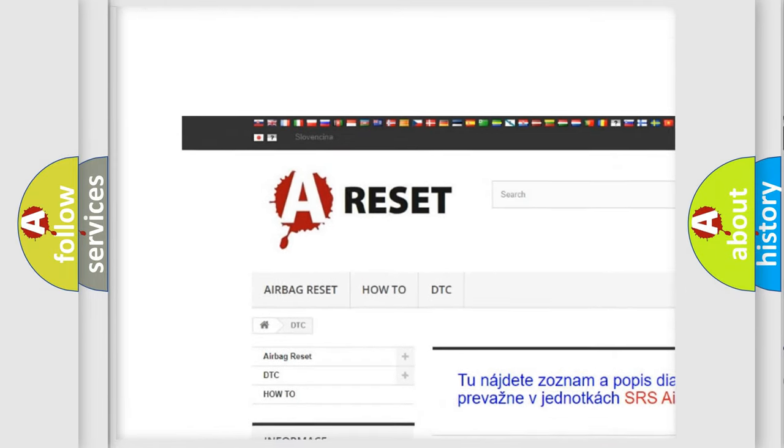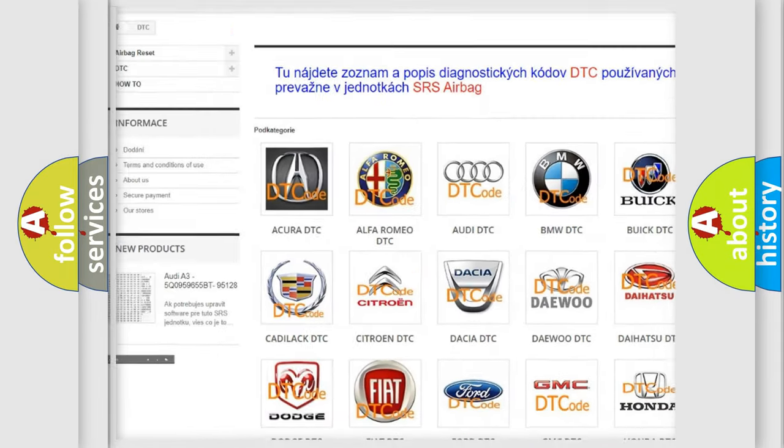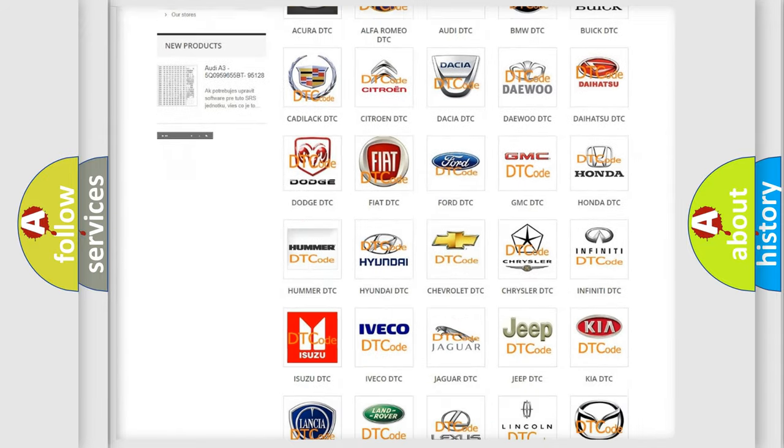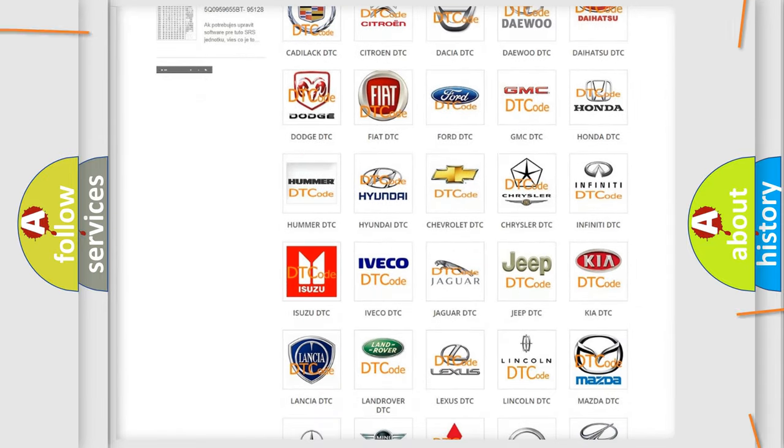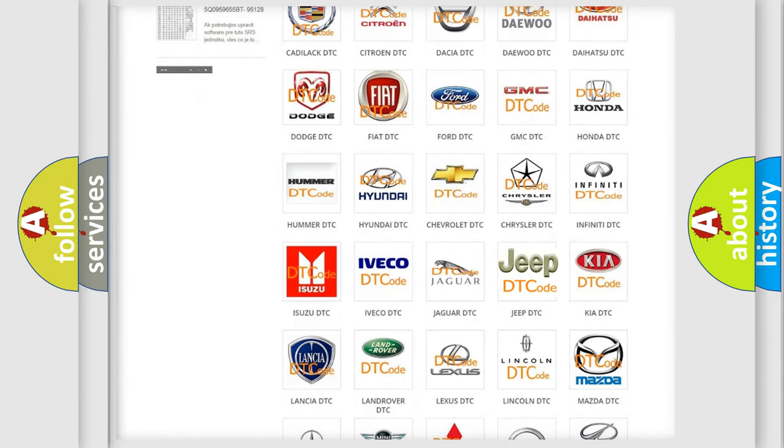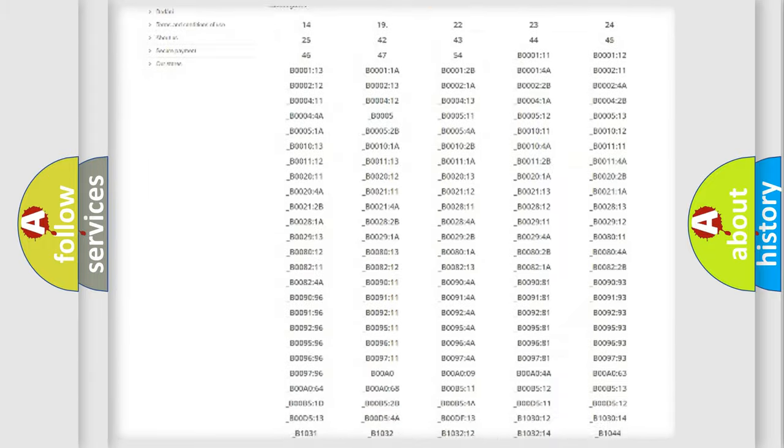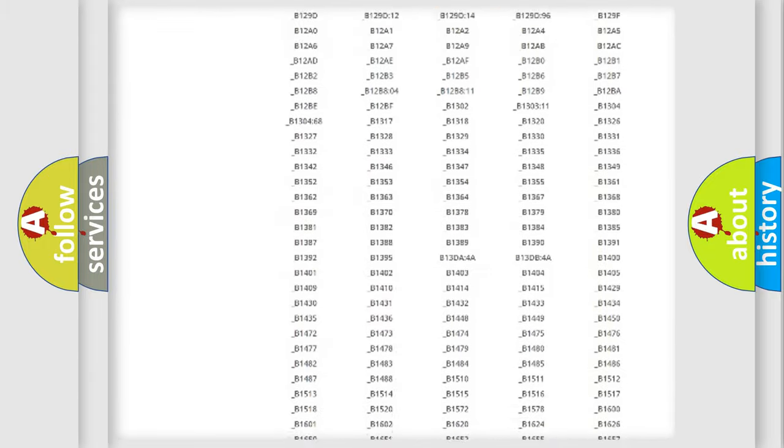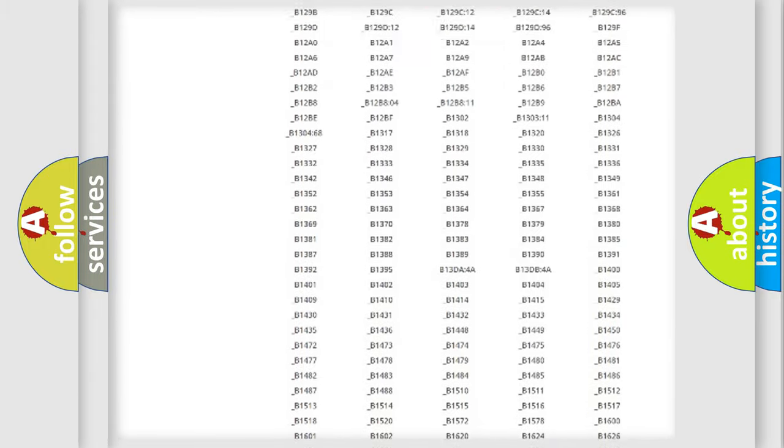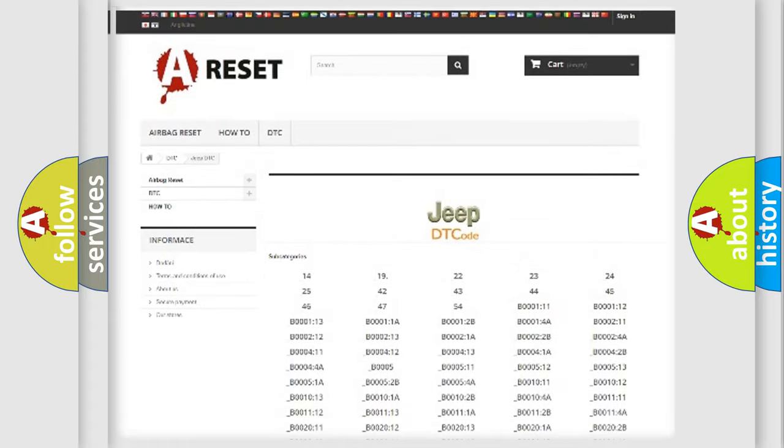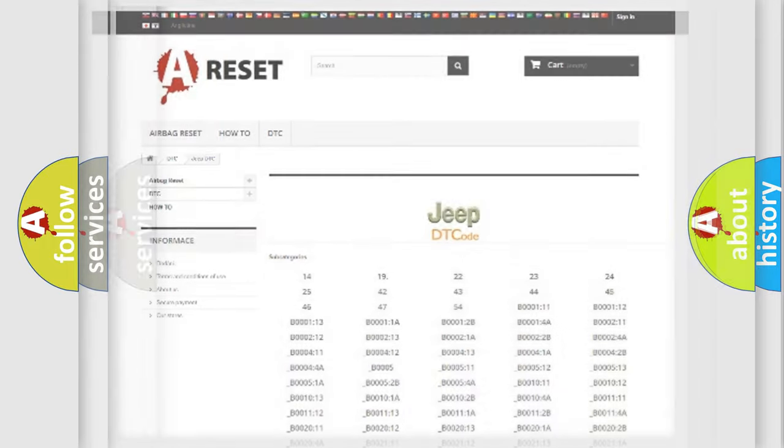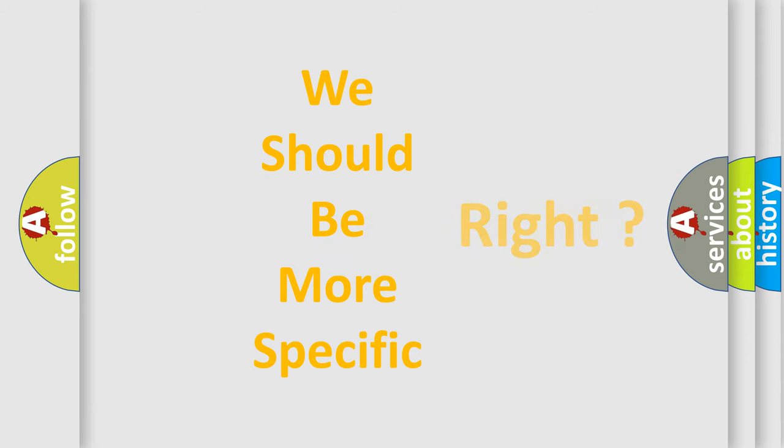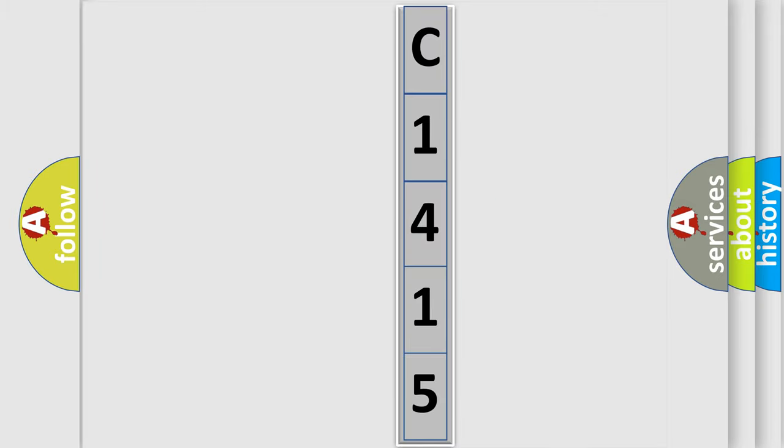Our website airbagreset.sk produces useful videos for you. You do not have to go through the OBD2 protocol anymore to know how to troubleshoot any car breakdown. You will find all the diagnostic codes that can be diagnosed in Jeep vehicles, and many other useful things. The following demonstration will help you look into the world of software for car control units.